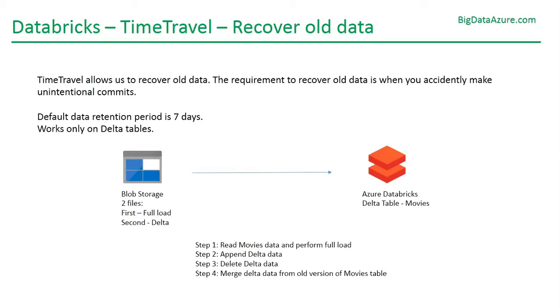Default data retention period is 7 days that you can change using configuration. Those configurations are available on Databricks documentation. This feature works only with delta tables. In this session I am going to show you how time travel works using one example.